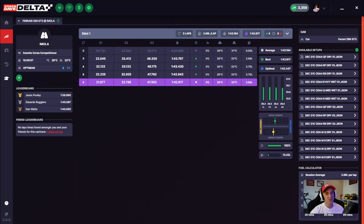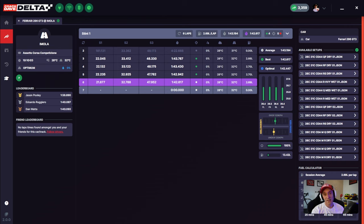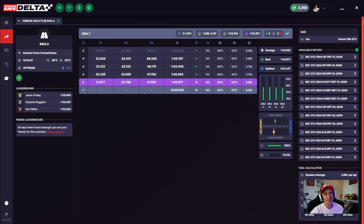So I've just finished my run. I'm just going to return to the garage, and then we're going to run through what you see in Delta. Now that my run is completed, we have a whole new element to the interface, and this is stint tracking.